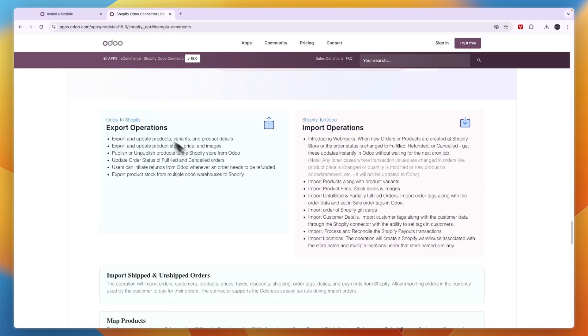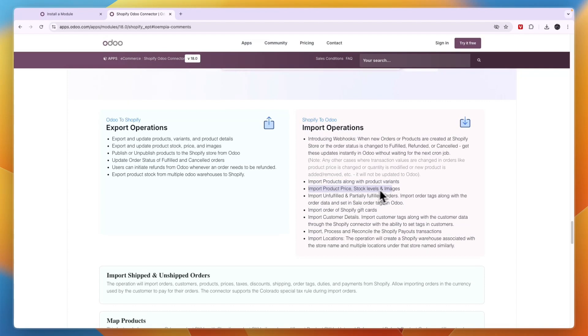You have Odoo to Shopify and Shopify to Odoo. For example, Shopify to Odoo you can import products along with product variants, import price, stock levels and images, import unfulfilled and partially fulfilled orders, import order of Shopify gift cards, import customer details, import process and reconcile, import locations.